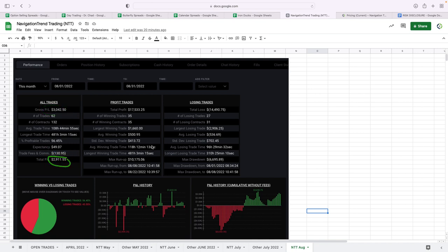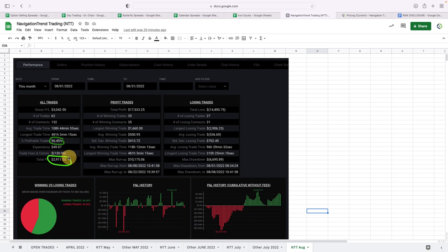And interestingly, this is the first month that I remember seeing in a long time where our average winner was actually a little bit smaller than our average loser. However, 56.5% win rate, so still booked a really nice profit on our NTT trades.